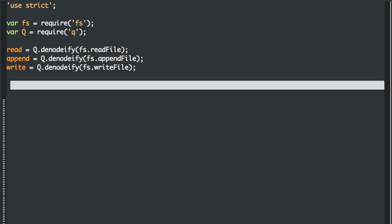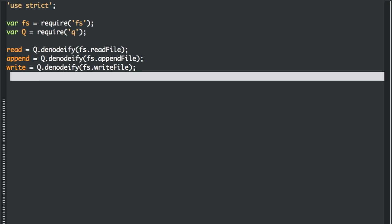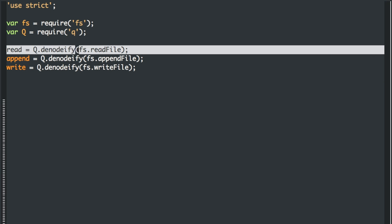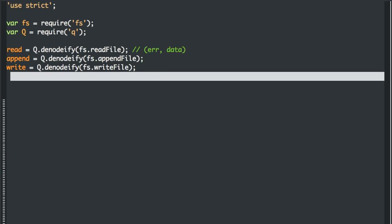The denodify method takes in a node style function or method. So in this case, FS read file. Remember, the callback has the error first callback. And then it has the information that's returned. This is a node style callback because the error is always first.